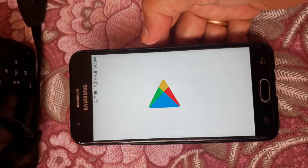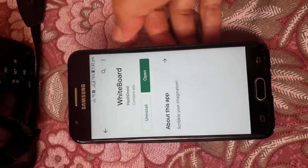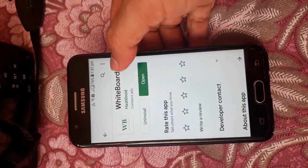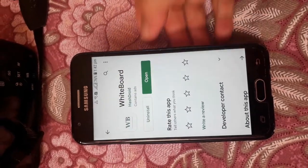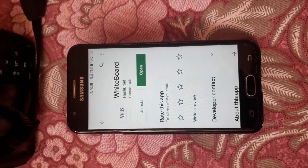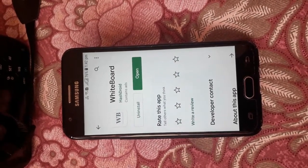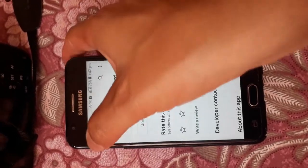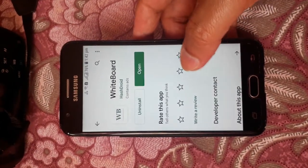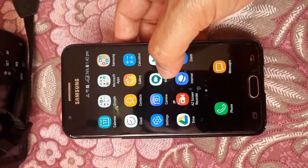First of all, you need to go to the Play Store. Search for 'whiteboard' and install it. I have already downloaded it on my Android phone. There's a WB app — use that one. After doing this, you need to go back.